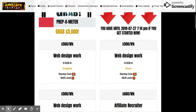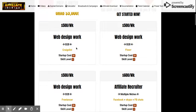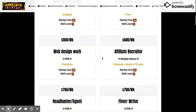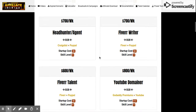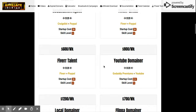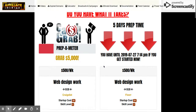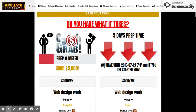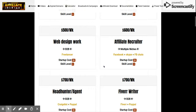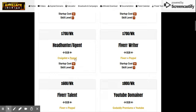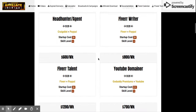You enter $5,000 a week, five days prep time, $500 a week, startup cost zero dollars. The calculator shows you all the different options: web design work, affiliate recruiter, Fiverr writer, headhunter — all these different businesses you could start up.